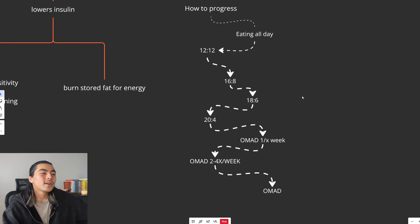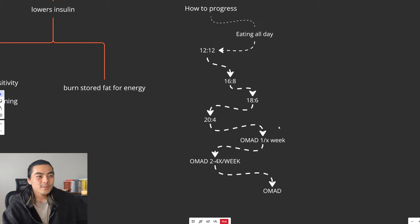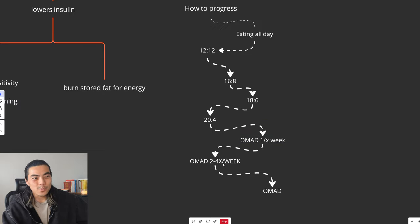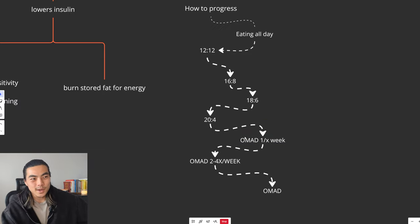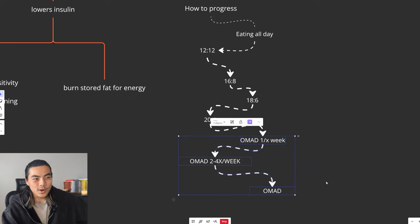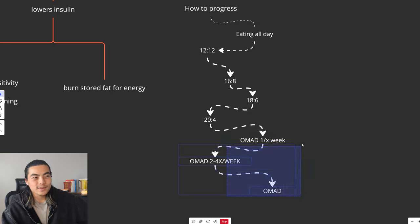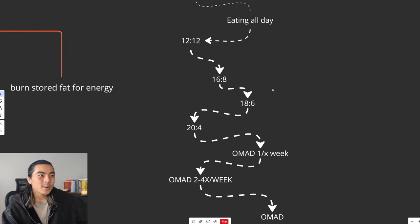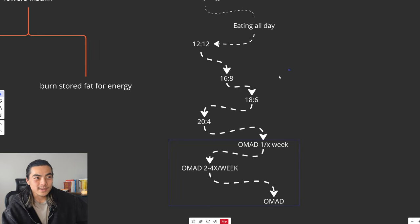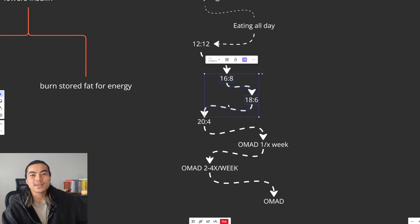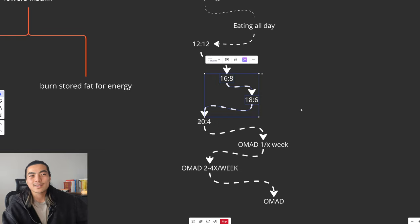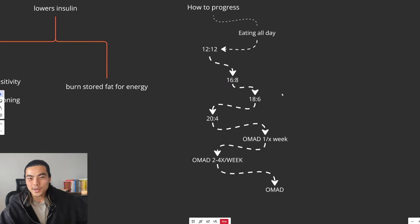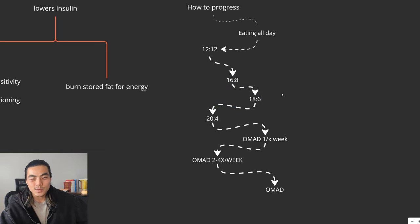But honestly, doing OMAD once a week, OMAD meaning one meal a day, these are quite extreme. You don't really need to do these. Like right now, I'm only doing OMAD probably once a week. But a lot of people have great success just sticking around this area, like 16-8, 18-6. Just eating two big meals a day, you'll be absolutely fine.